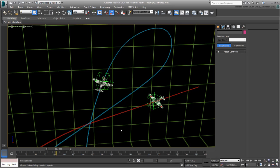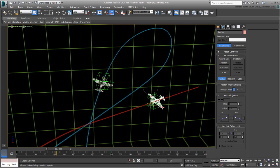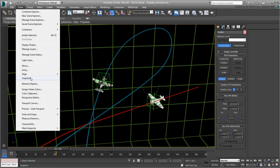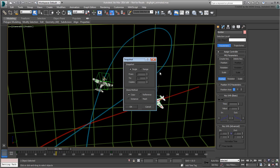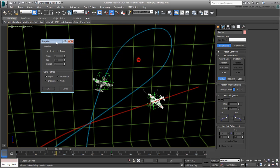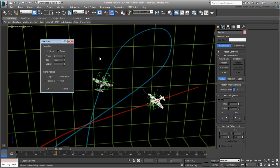Select the Bomber again and go back to the Snapshot tool. This time, set the mode to Range and the clone method to Mesh. Mesh mode collapses the duplicates into simple, editable meshes, reducing calculation times in case the original object has many modifiers applied to it. Copy, reference and instance modes would retain the modifier stack on the duplicates.